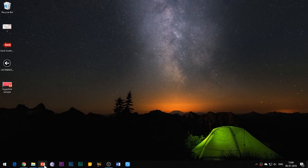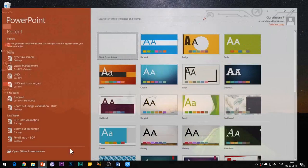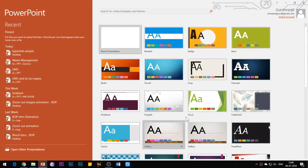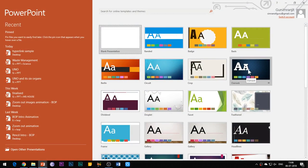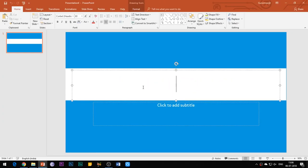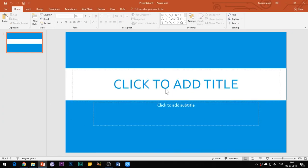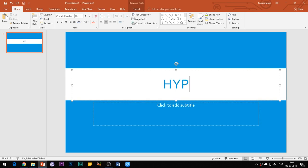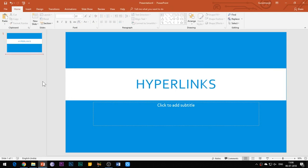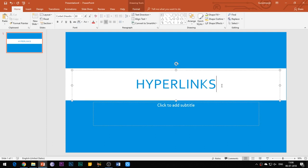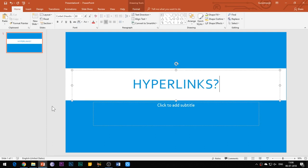Hello everyone, welcome to my channel Best of PowerPoint. Today I'll be talking about a very useful feature of PowerPoint known as hyperlinks. I will be explaining some very interesting things which you can do using this feature. So please do watch this video till the end.